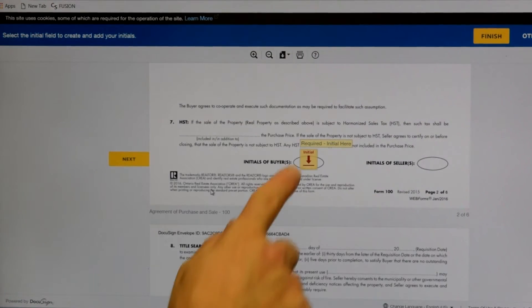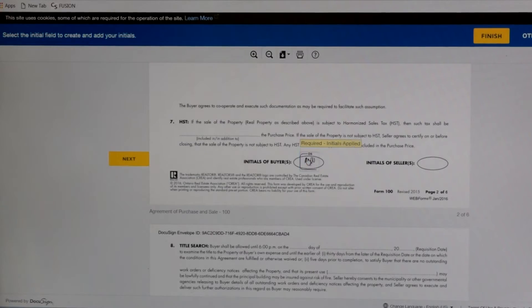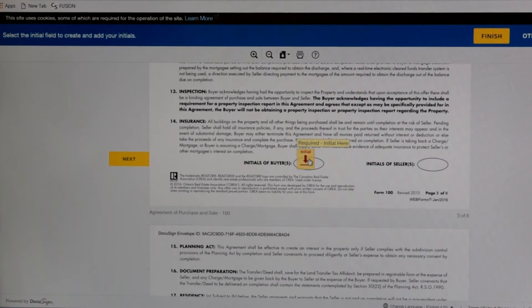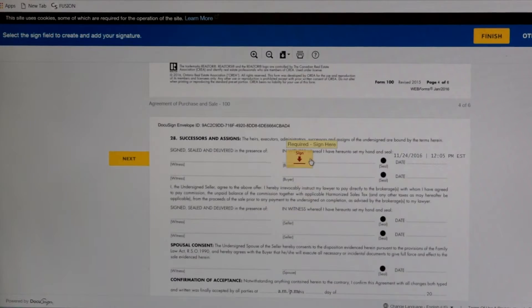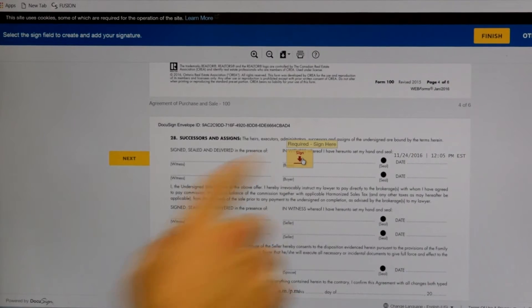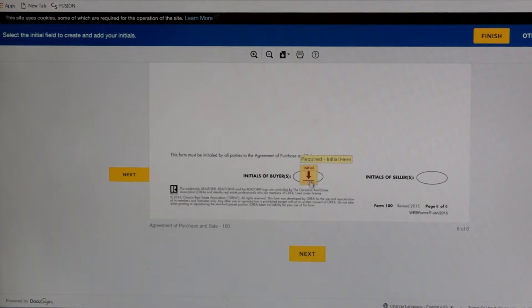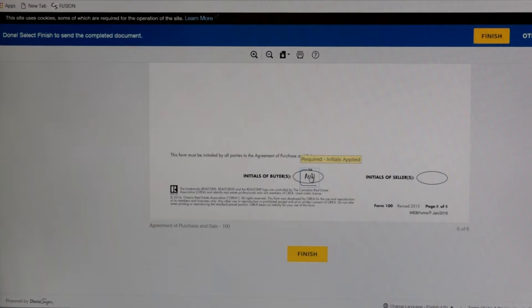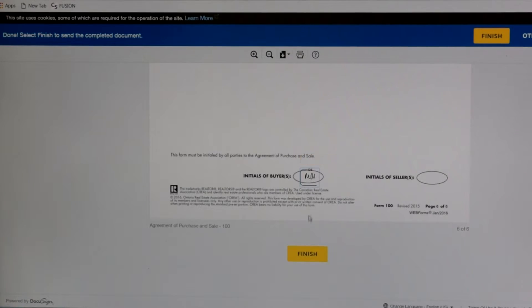Then it takes me to the second initial box, the third, fourth, fifth — right here will be the actual signature — and then the final initial. Then I click the Finish box right here.